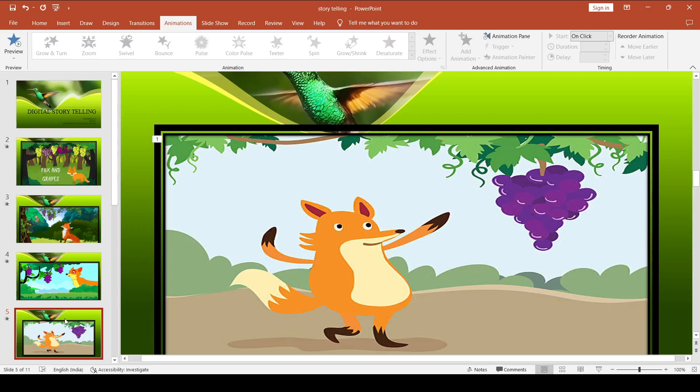The first time he jumped, he missed it by a long way. So he walked off a short distance and took a running leap at it, only to fall short once more.